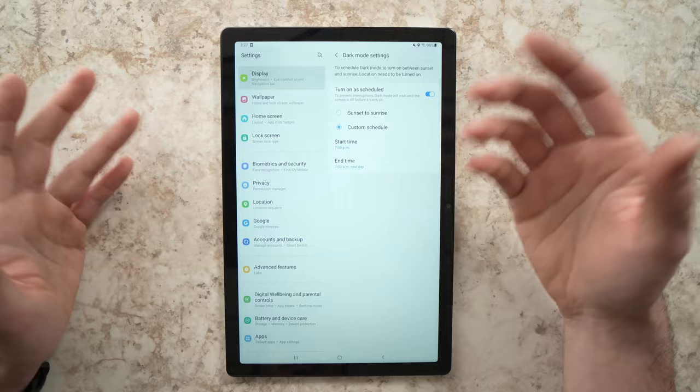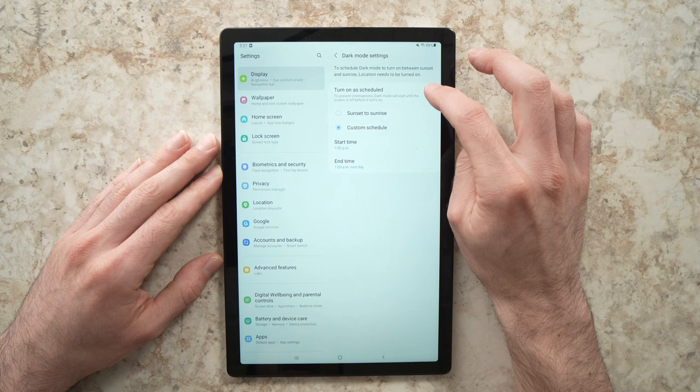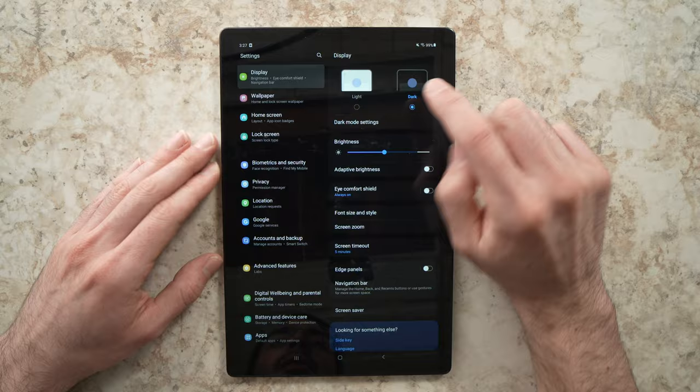But if you just prefer having dark mode all the time you turn this off and you just need to select dark mode here and that's all. You don't need to do anything else.